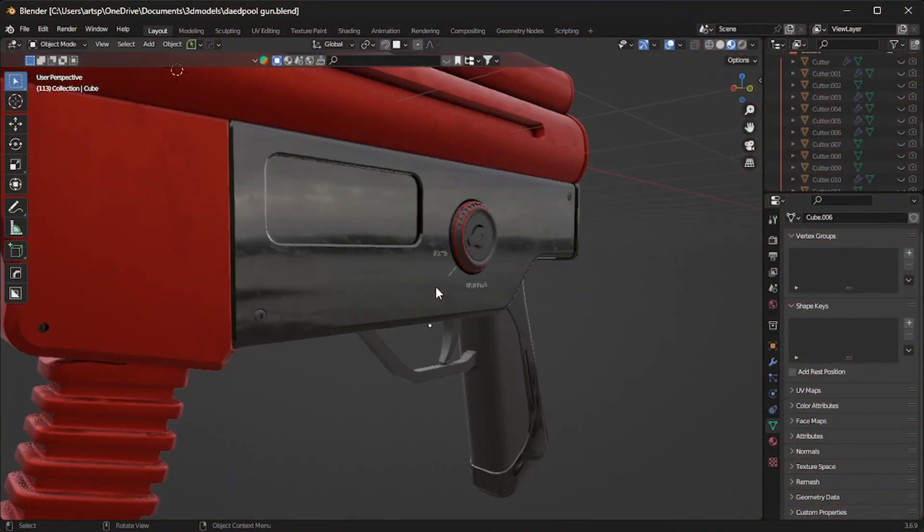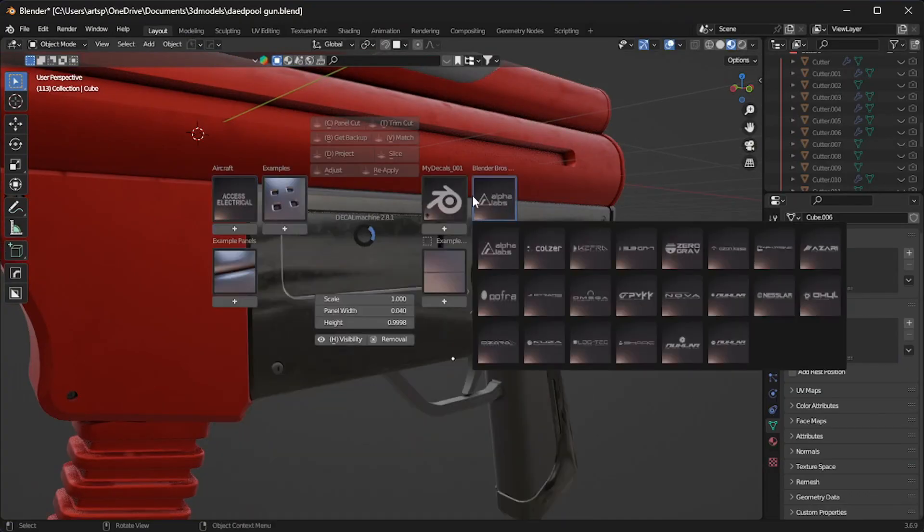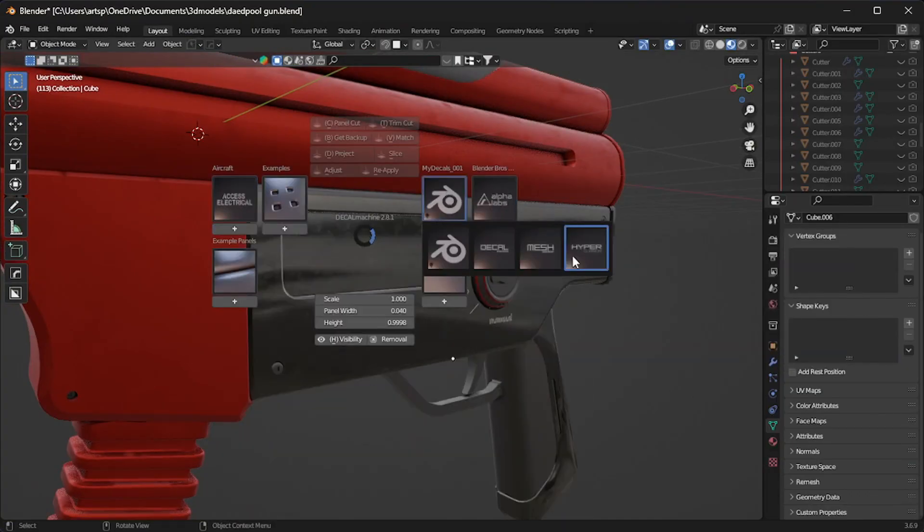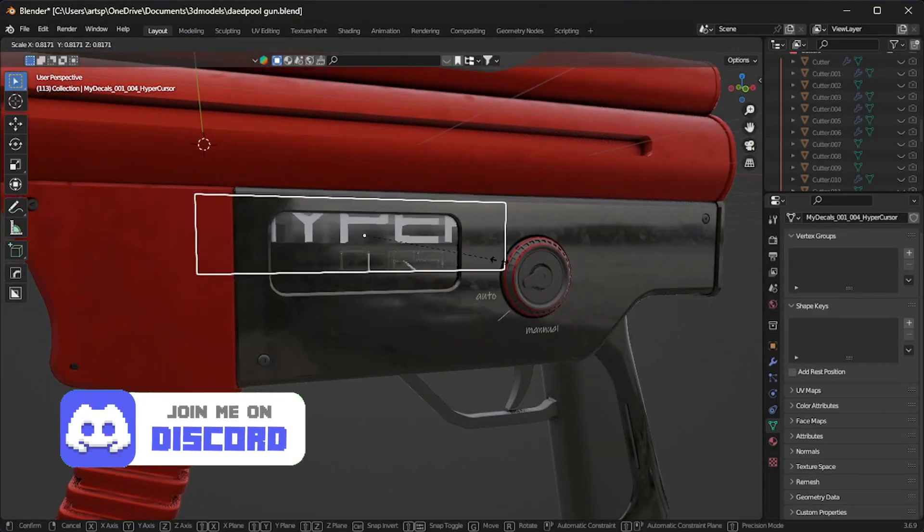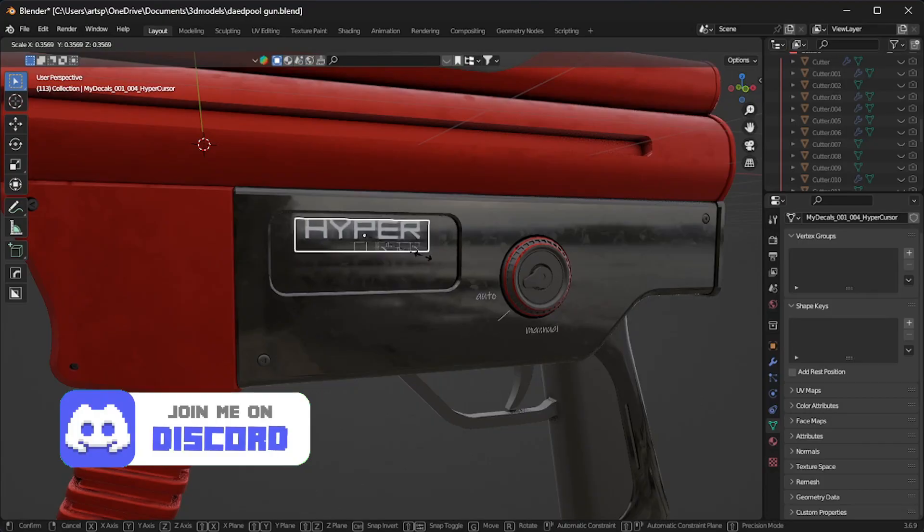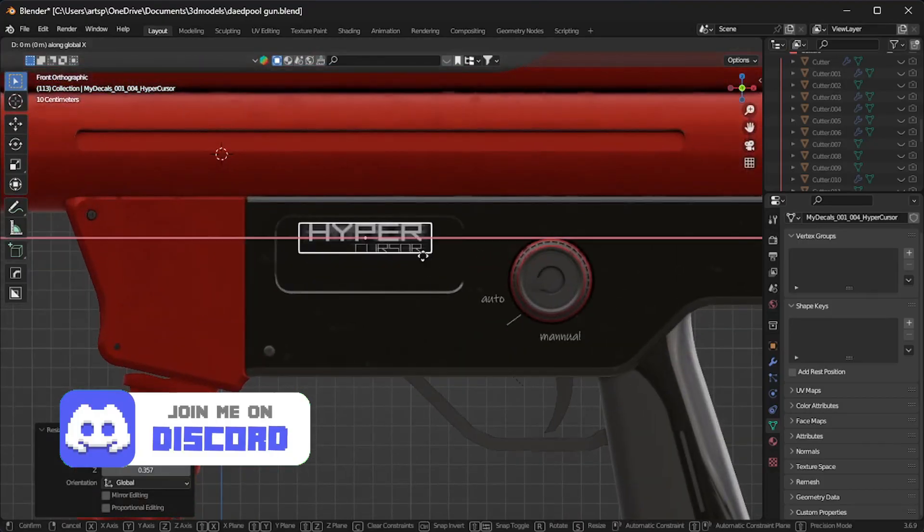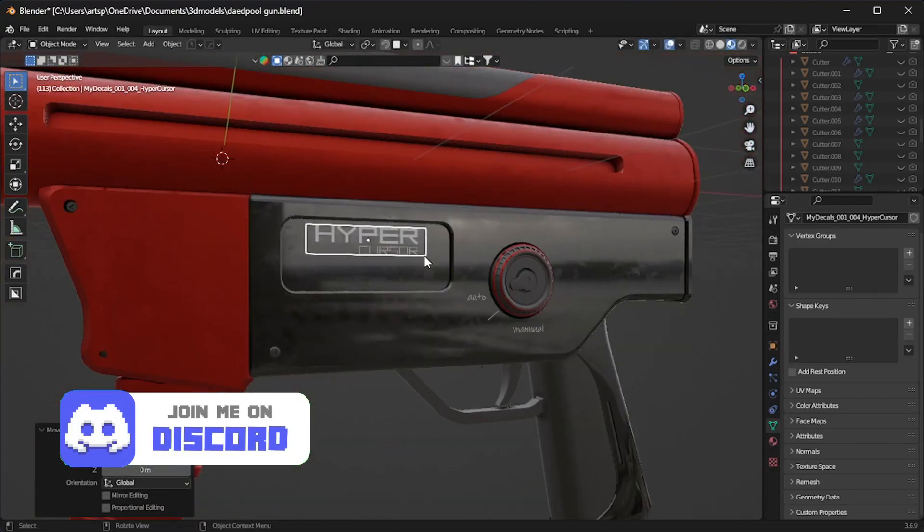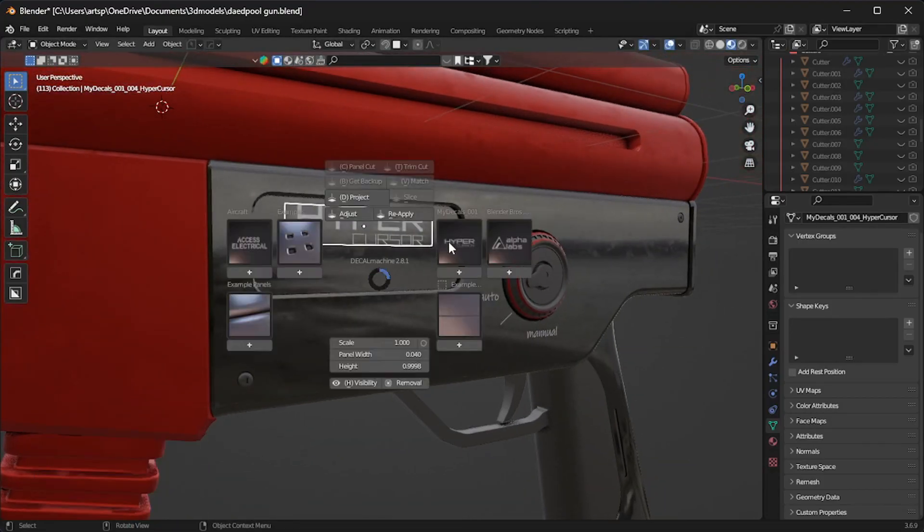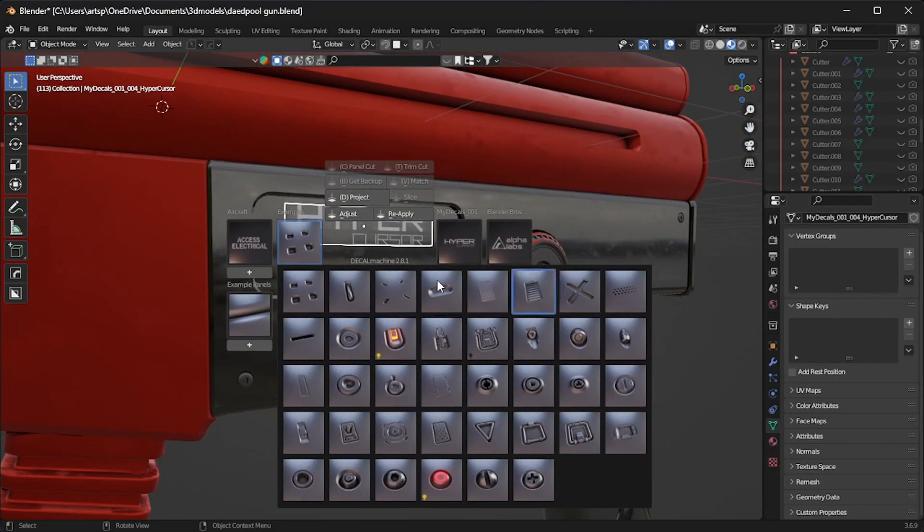Hi, I am Jack, a hard surface artist in Blender, and I'll guide you through the four key strategies to conquer hard surface modeling. Put your screen in full view, sit back, and watch it until the end.